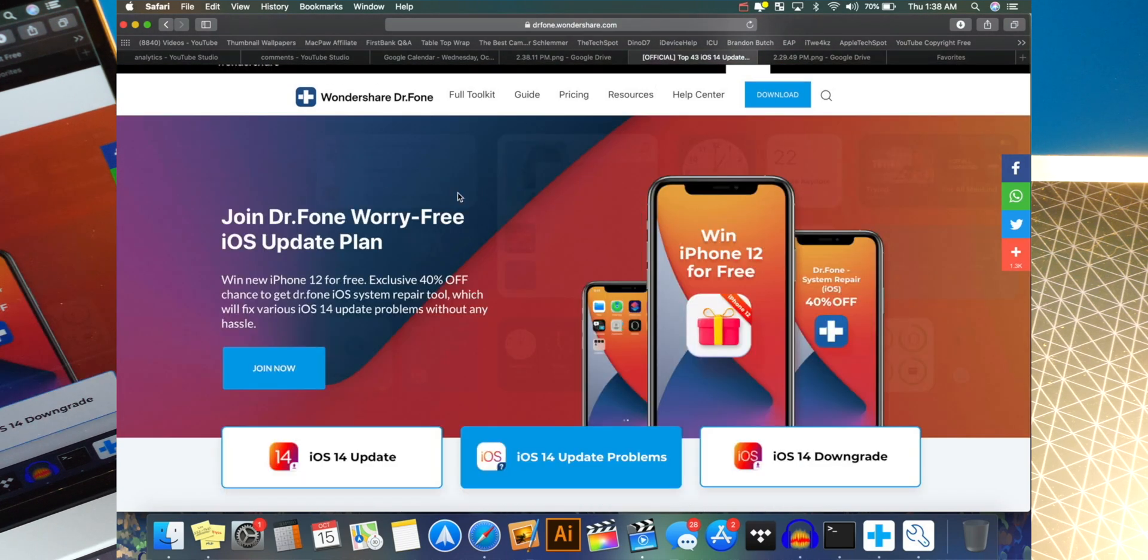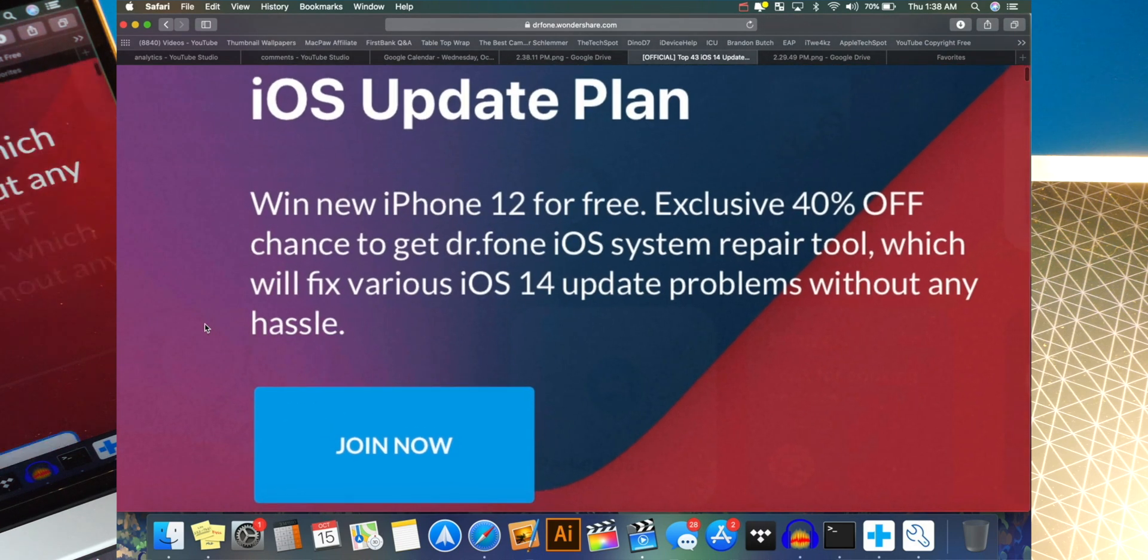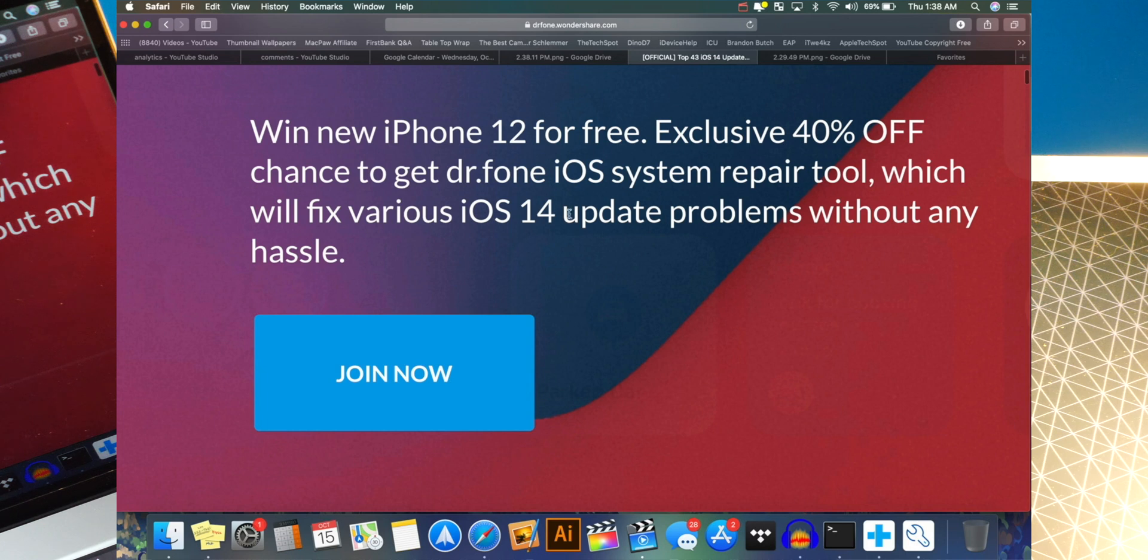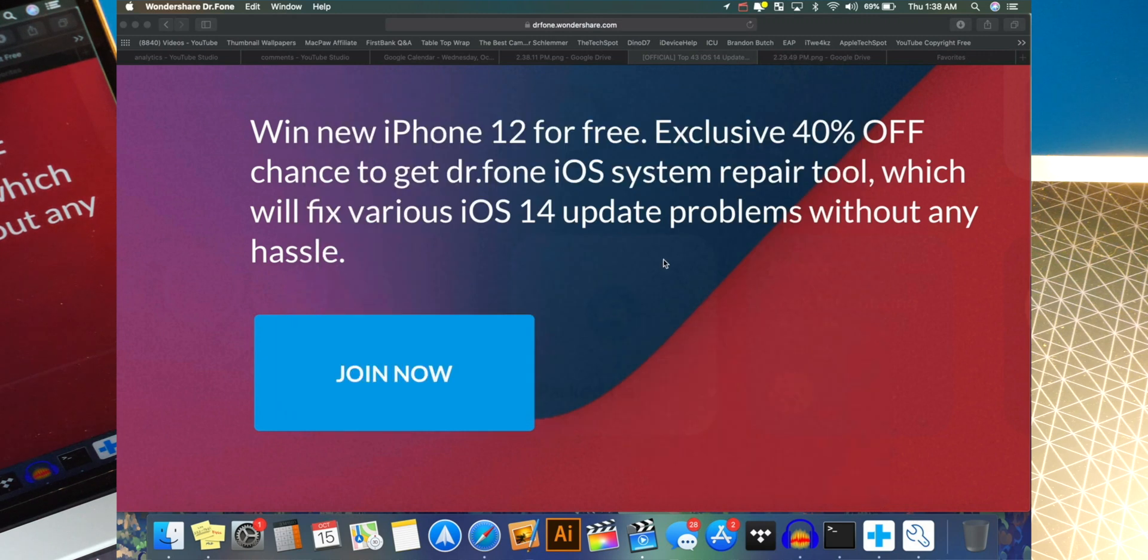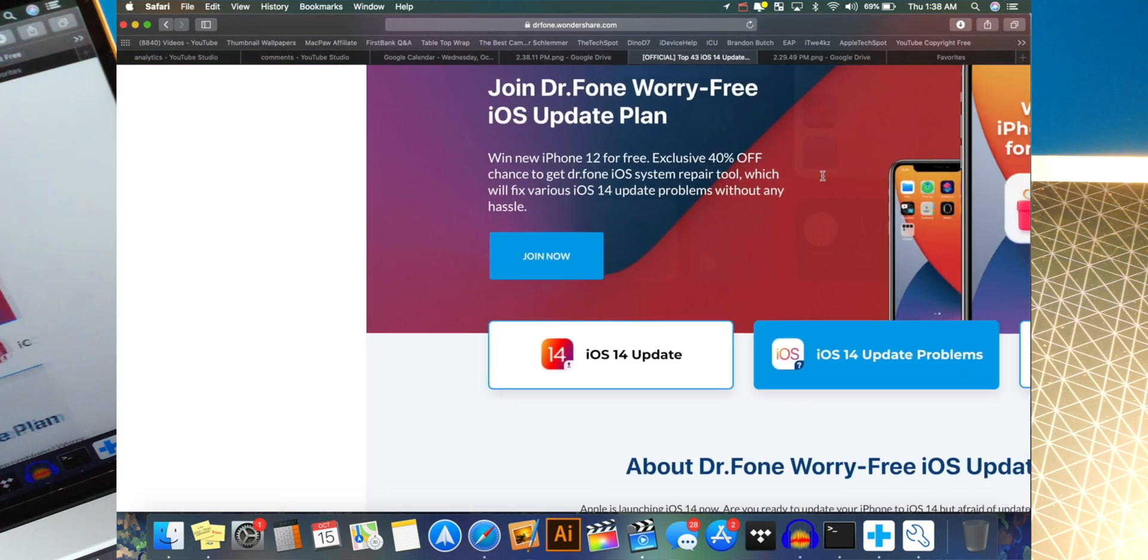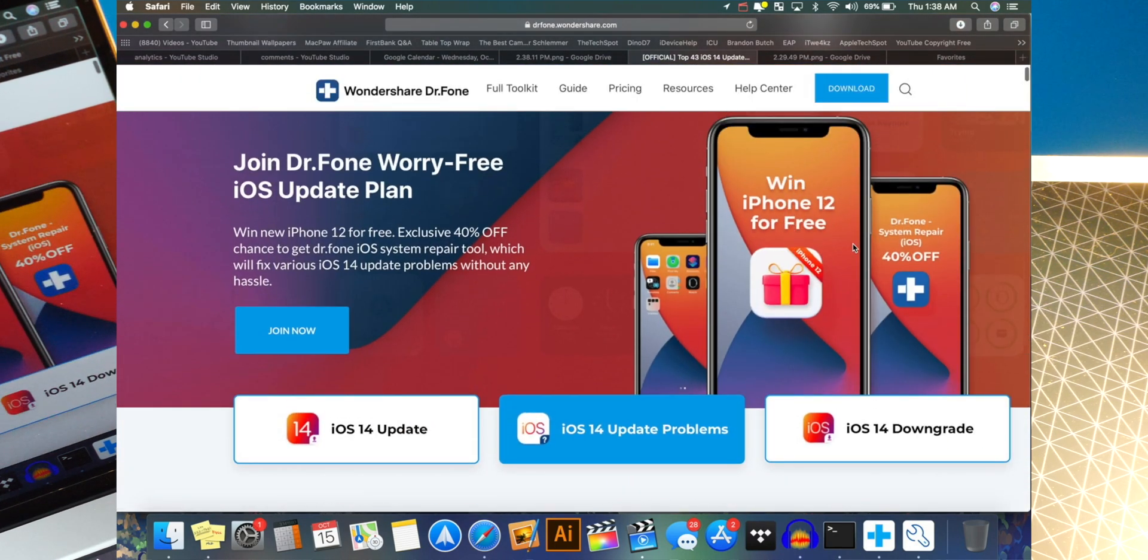So before we get into the giveaway, you guys can see it says, Join Dr. Phone worry-free iOS update plan. Win new iPhone 12 for free. Exclusive 40% off chance to get Dr. Phone iOS system repair tool, which will fix various iOS 14 update problems without any hassle. And again, has loads of other features as well, as you guys can see over here. So it's definitely worth it, 40% off. So they're having a huge deal going on. And that is why they're giving away this iPhone 12 as well.